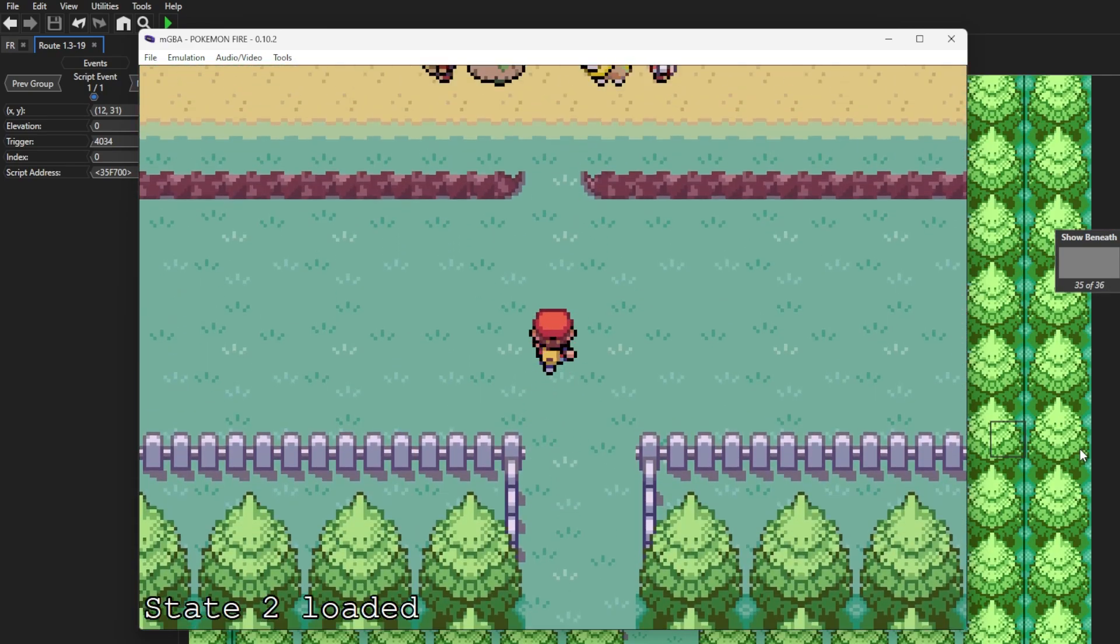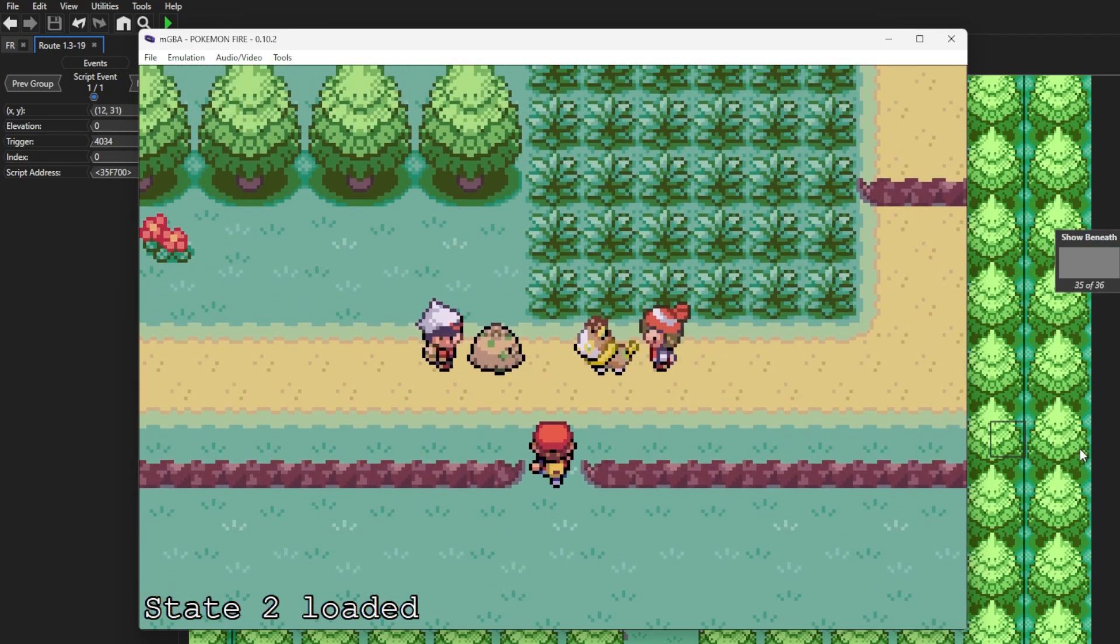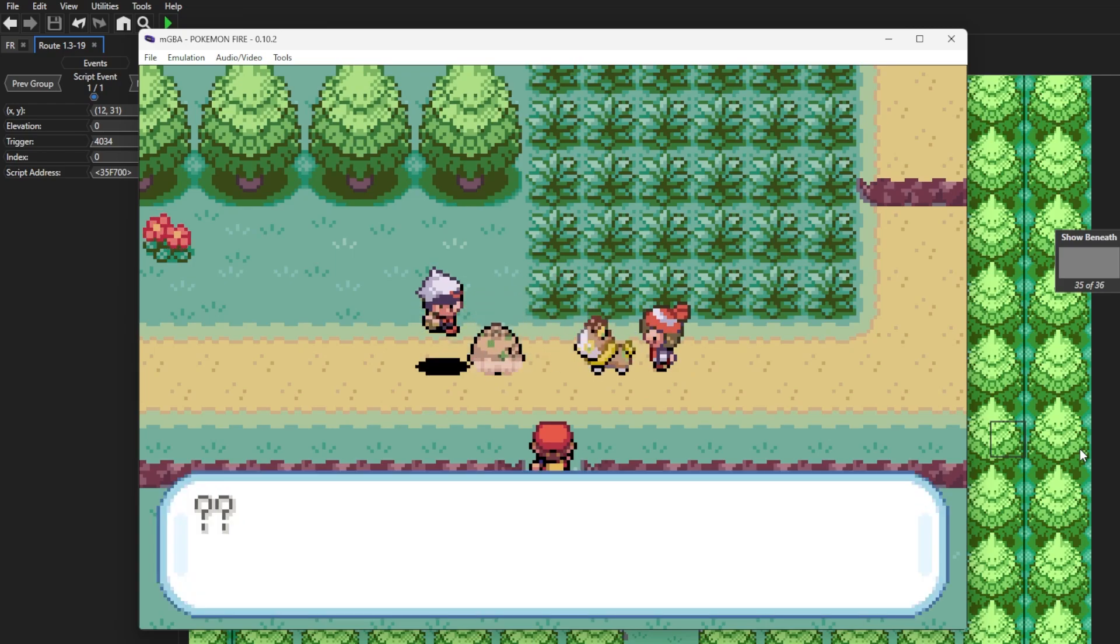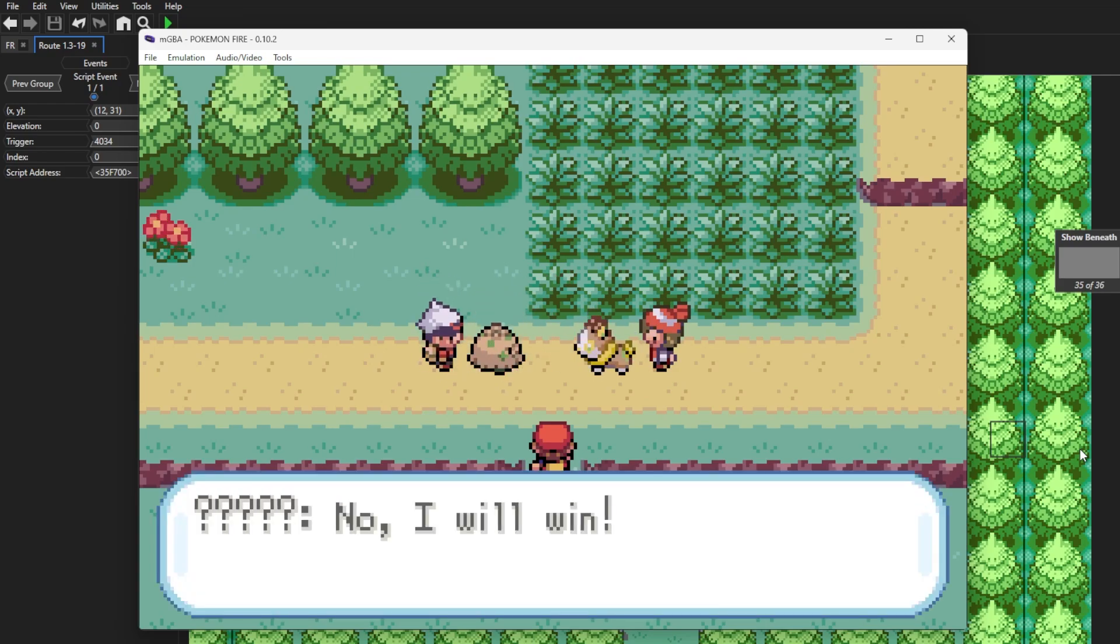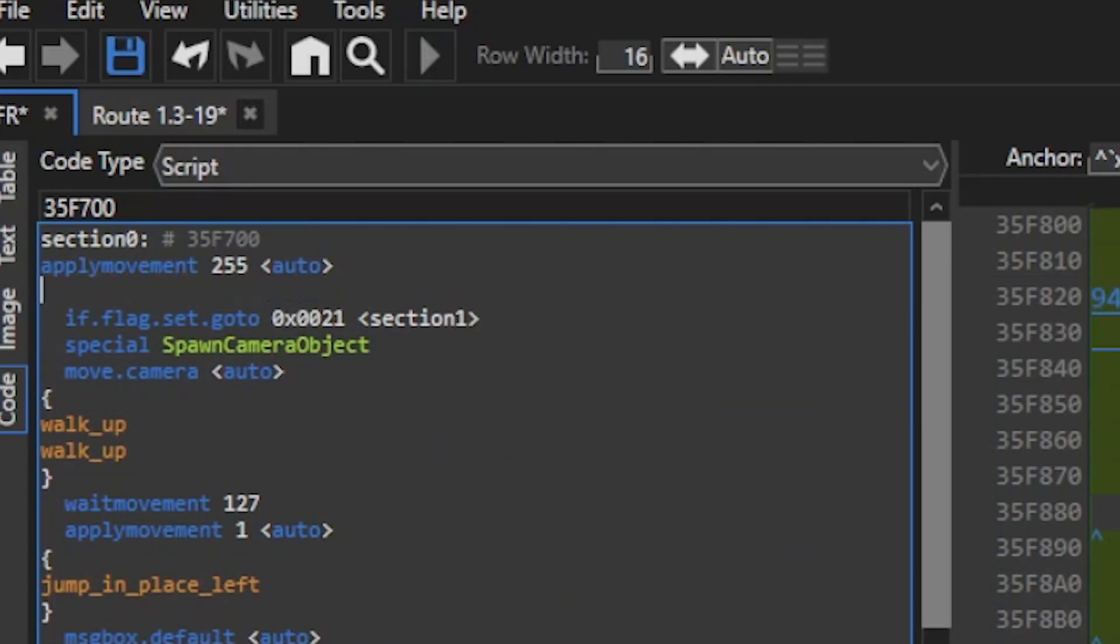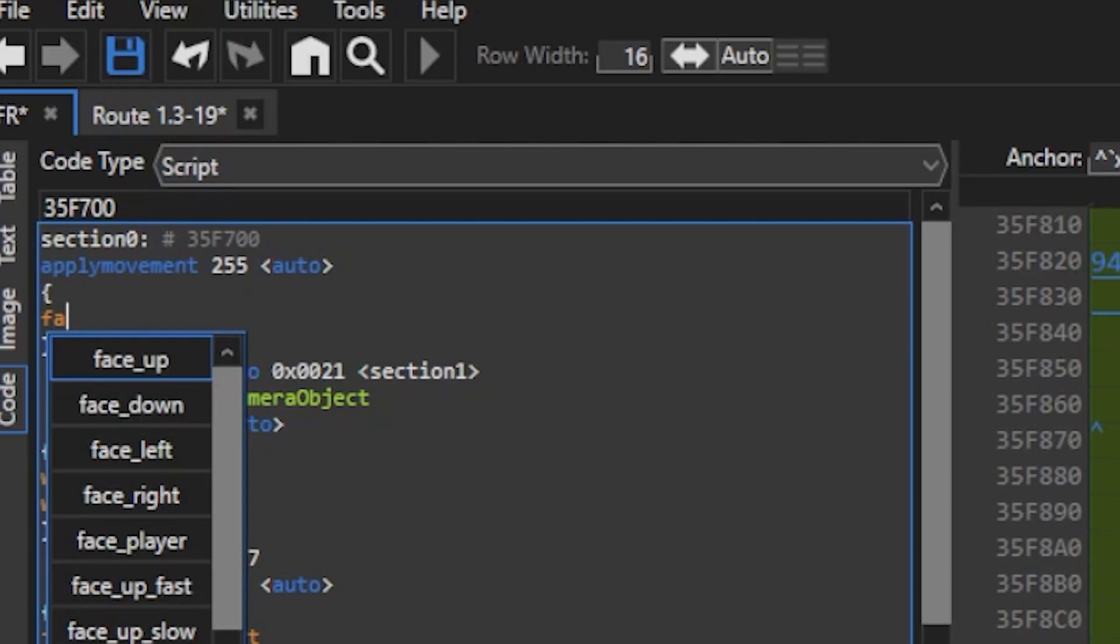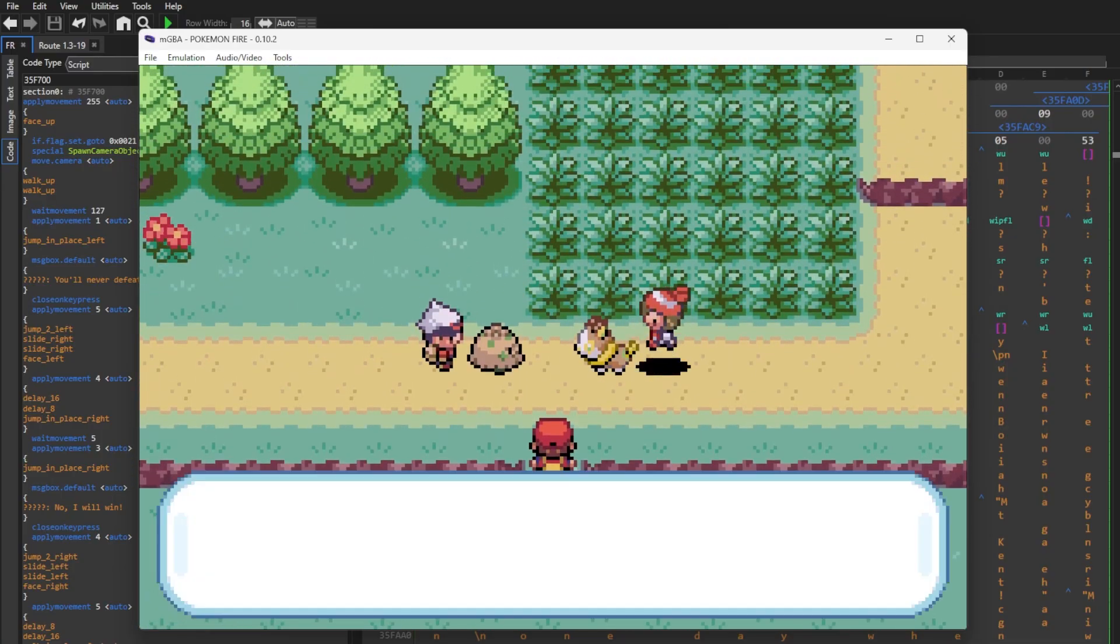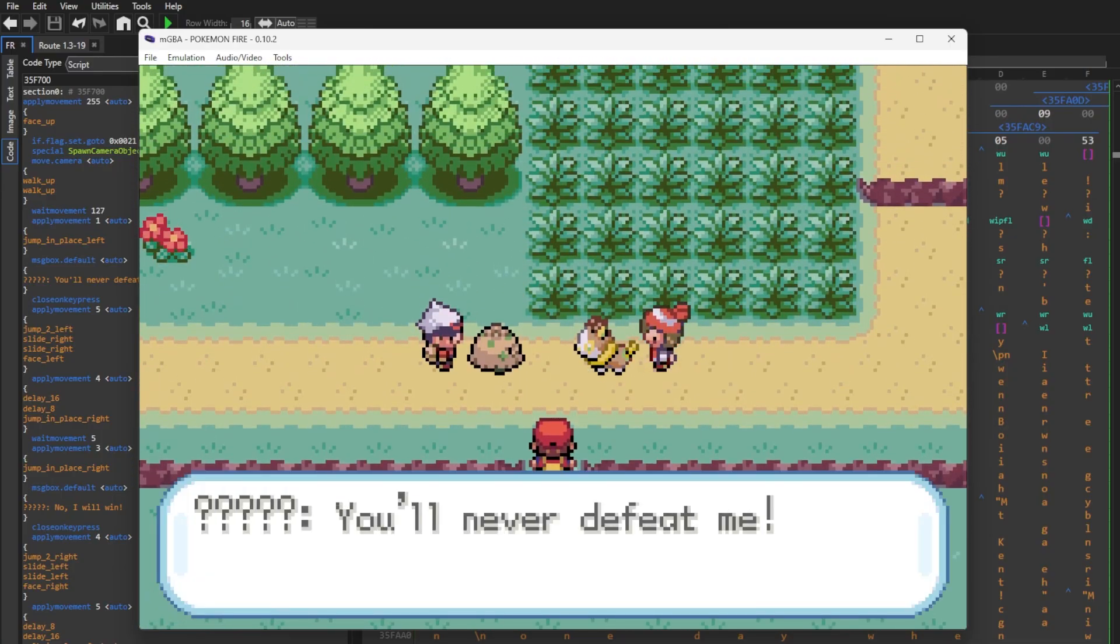Now really quick tip here, you can see when my player runs into the tile script, he freezes in the running animation. And if you want to get rid of this, just do apply movement 255 and face up. Bingo!